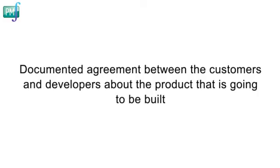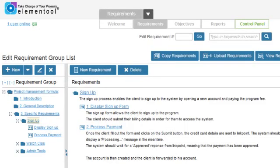Now let's talk about requirements documentation. The result of the effort that you put into requirements development is a documented agreement between the customers and the developers about the product that's going to be built. It's important that the requirements are fully documented in the way that best captures the process, which is why you want to use software that is specially designed for requirements documentation.